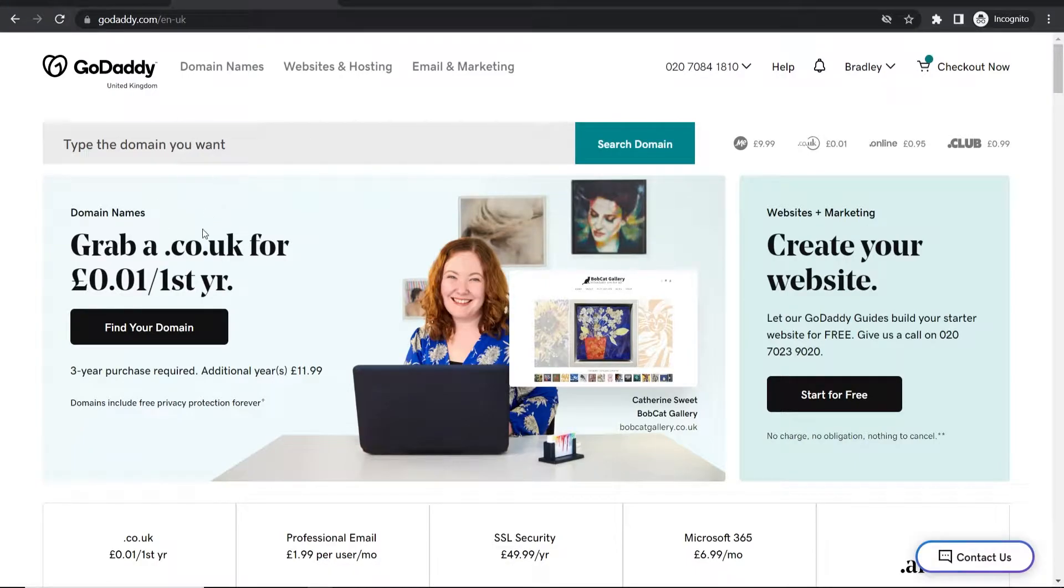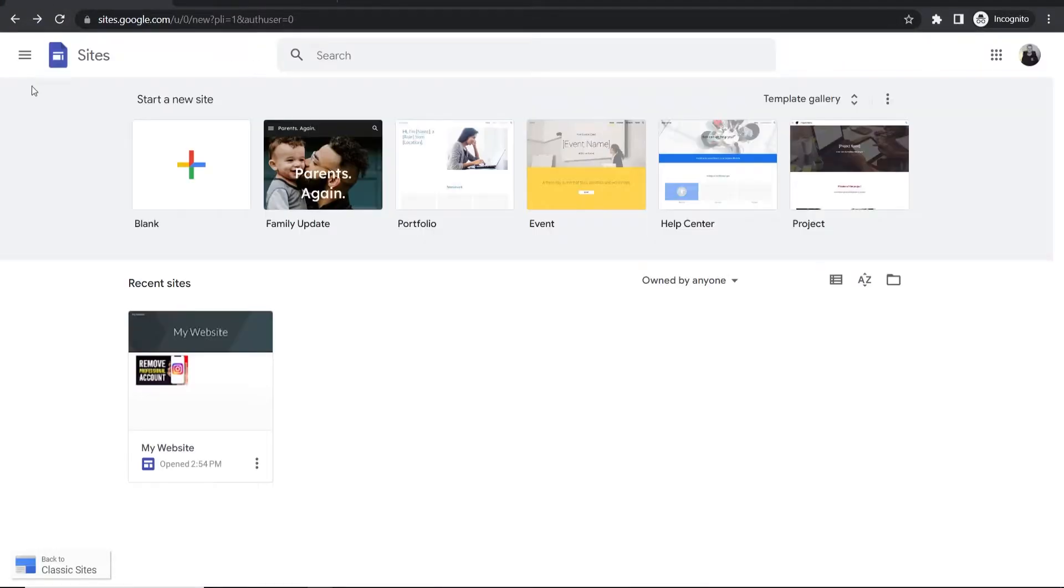In this video I'll show you how to connect your GoDaddy domain to Google Sites. I'm going to run you through exactly what you need to do step by step, so stay with me.